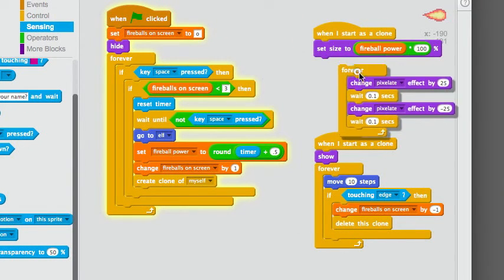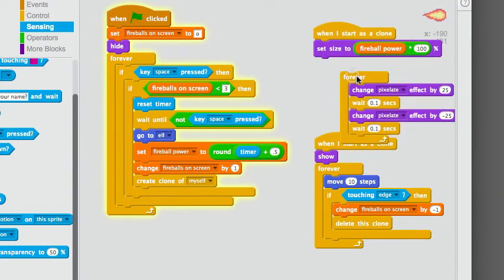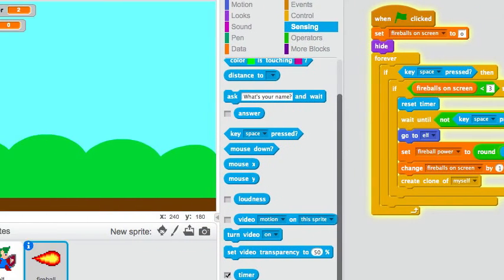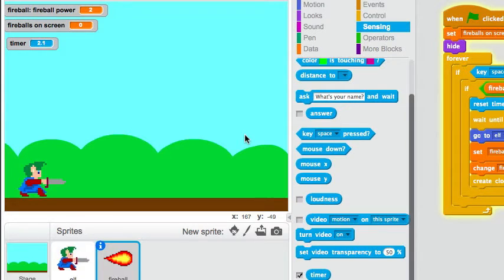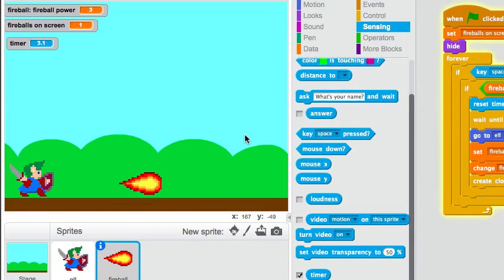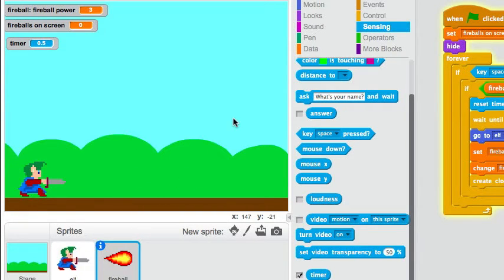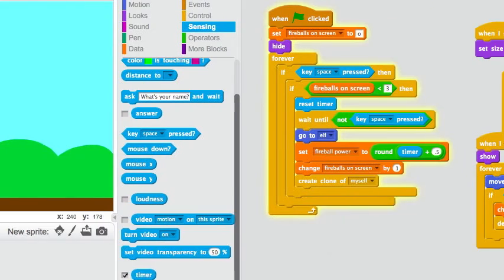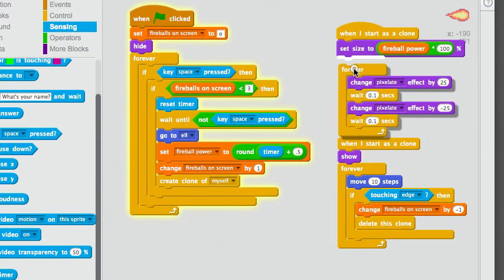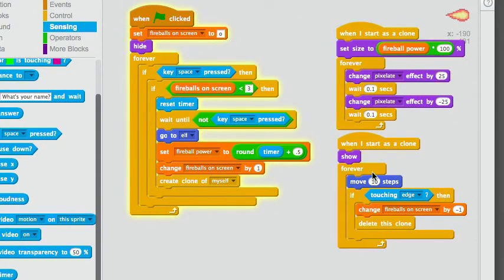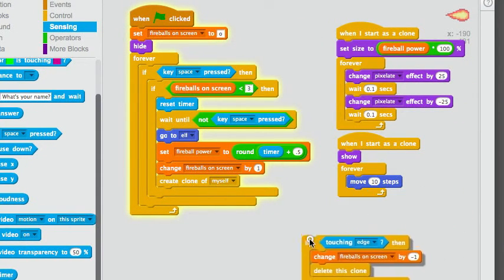This bit actually makes the fireball flicker. So, if I break that, watch what happens. You'll see the fireball just looks like a car going across the screen. It doesn't flicker or anything. So, this is really useful. It makes it flicker. Let me show you what this does.